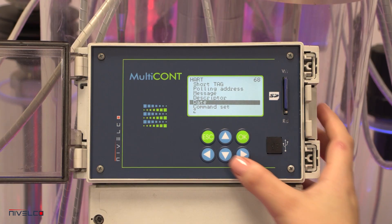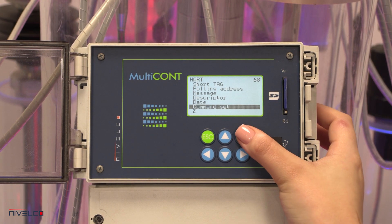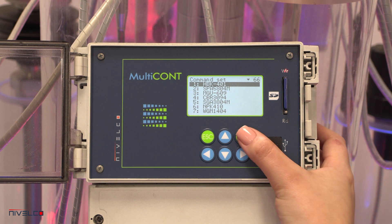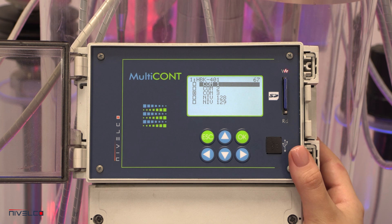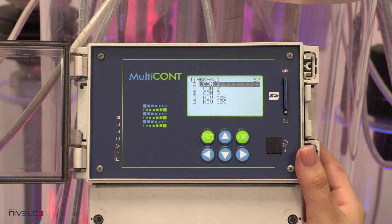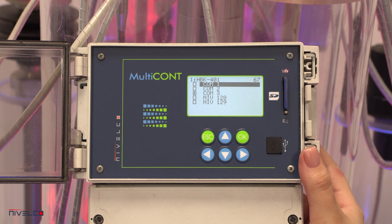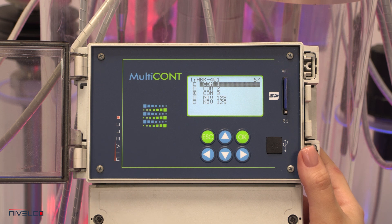The Multicont and the devices communicate using various commands. The Multicont sends a command containing the device's address, and the device replies with a standard response. Some of the commands are universal while others are device-specific. The appropriate commands are selected automatically based on the data required to control the display, relays, and current outputs.